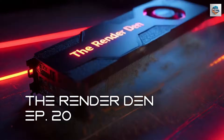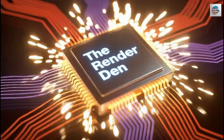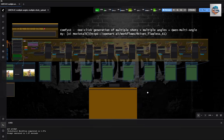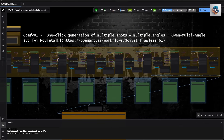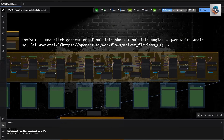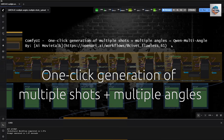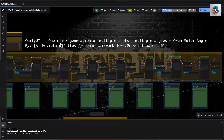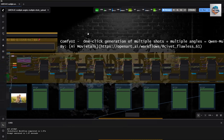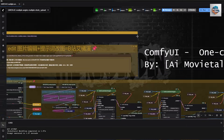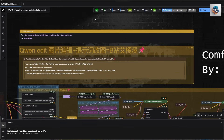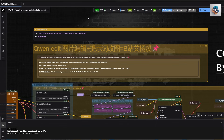Hey everybody! How's it going? I recently came across a very useful workflow on openart.ai called the one-click gen of multiple shots plus multiple angles by this user called AI Movie Talk. I originally was using this to generate multiple angles and multiple shots of a person to test on my other workflows that I have been working on. I thought, why not share this for those who are looking for something like this.